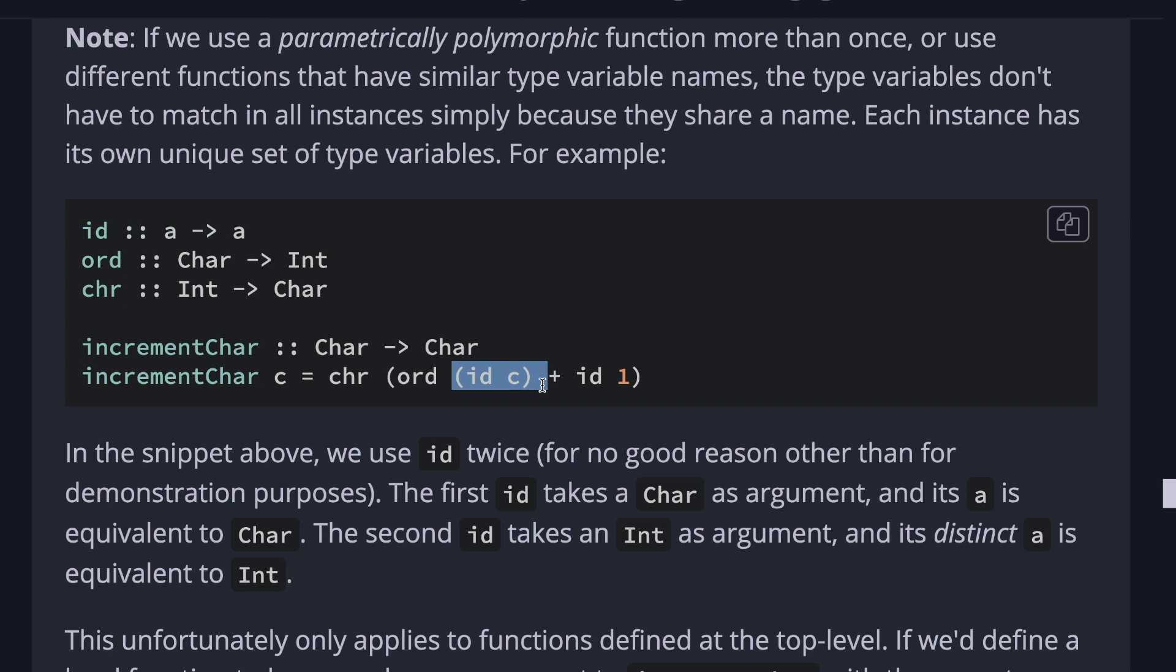But the second id takes an integer, which is one, as an argument and it distinguishes a as equivalent to int. But this only applies to functions at top level. If we define a local function to be passed as an argument, for example, in this case, to increment character, this might look as a similar type signature as id, which goes from a to a, but actually we cannot use it and this is not going to type check. You can try it out. You'll see the error. It's pretty nice.